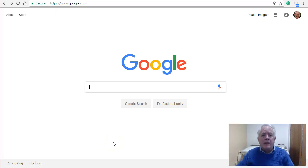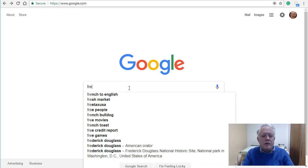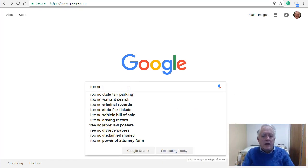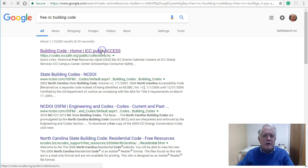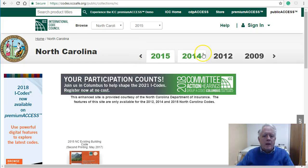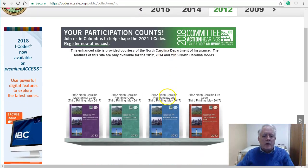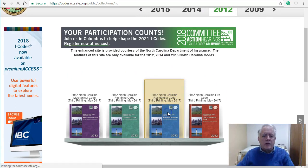I'm going to demonstrate how to find the residential code and to locate Appendix E1 so you can do your thermal compliance reporting for your residence. You can get to the North Carolina building code by typing in 'free North Carolina building code' — use the top result. Go to 2012 and select the residential code.